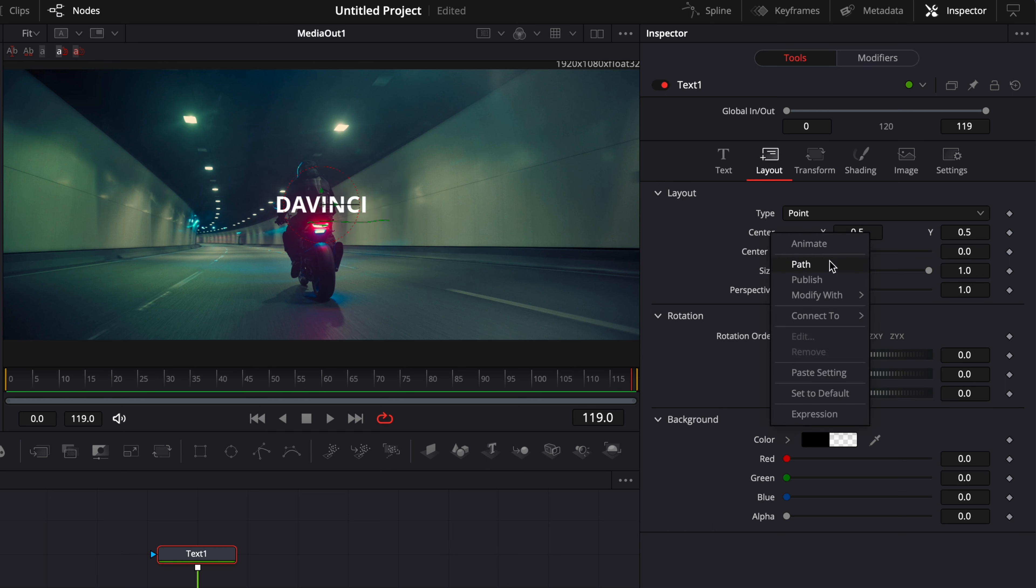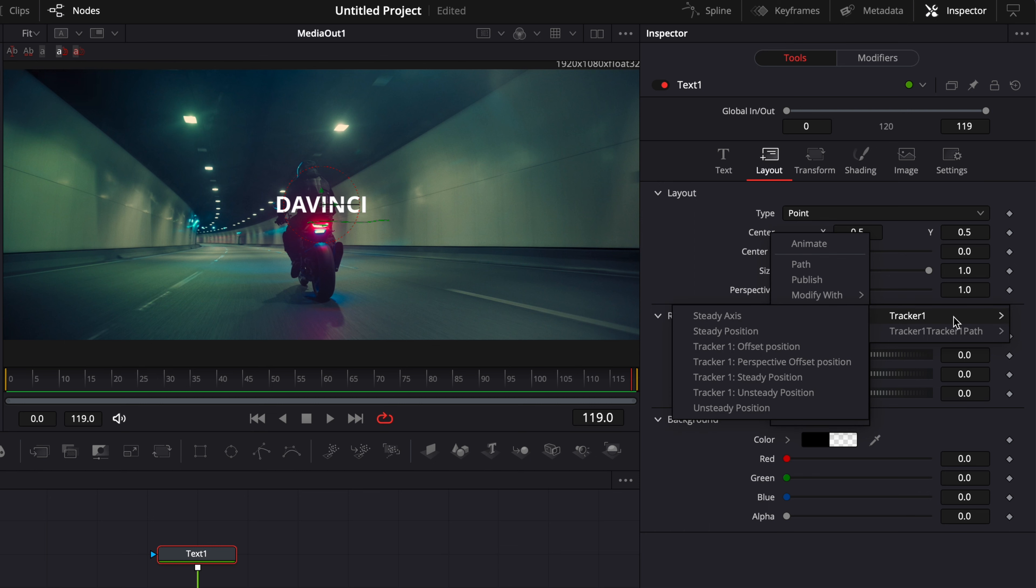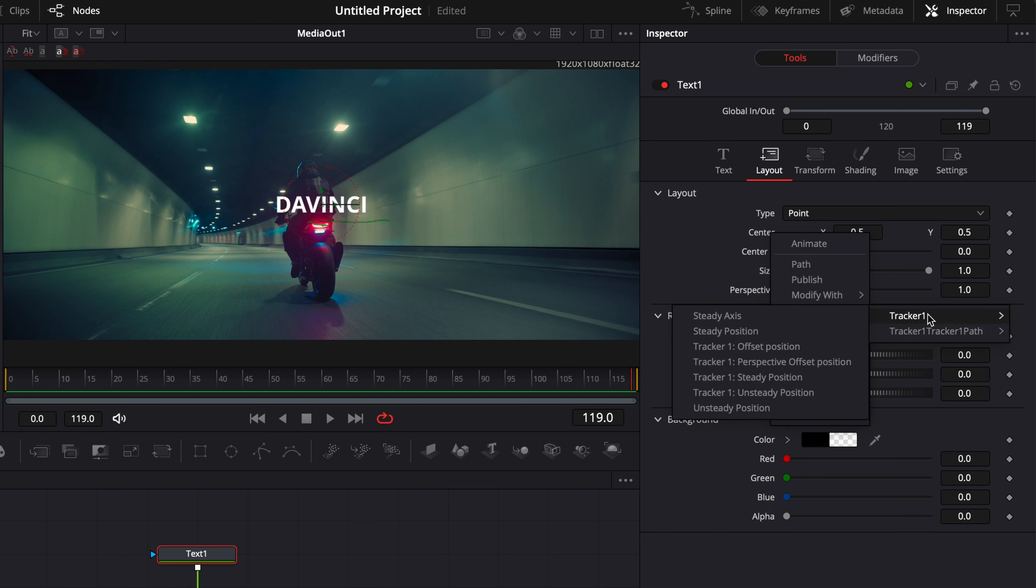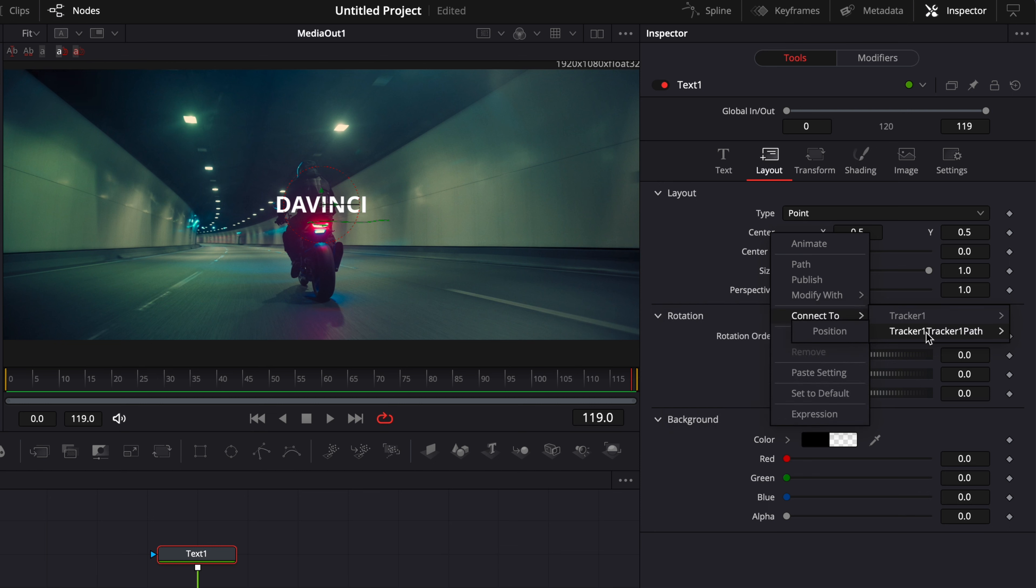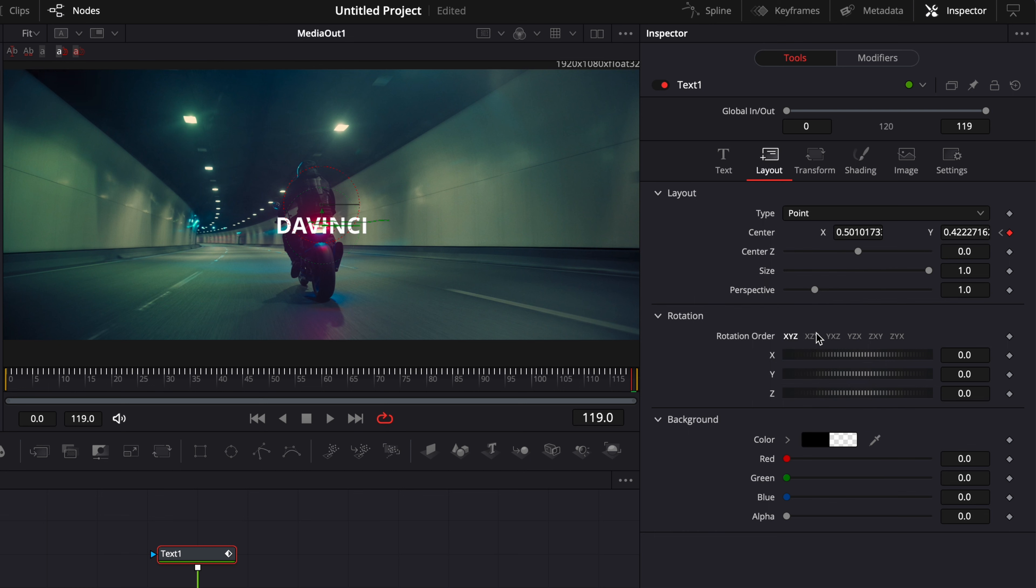And here if I go over to layout, so here we have the position of the text. Now if I right-click on center and I go to connect to, as you can see now we have multiple options. We have tracker, tracker, and we have tracker path. For the tracker, you can link it to different kinds of values, or here you can track it to the path position. That's what we're going to do right now.